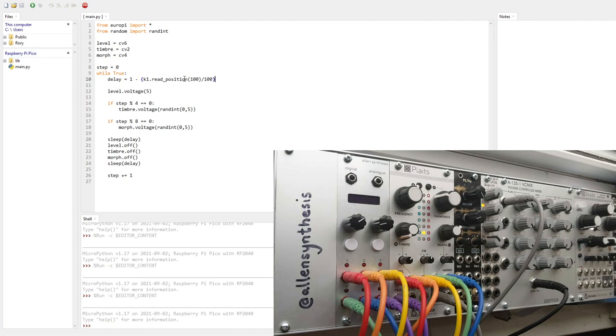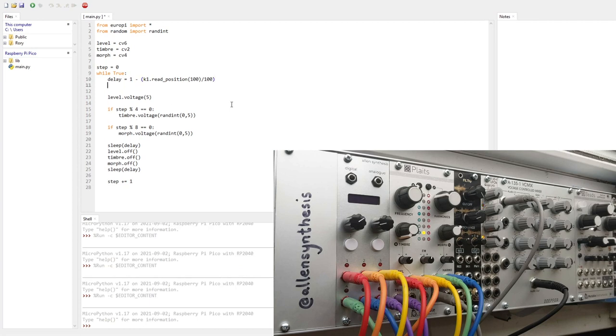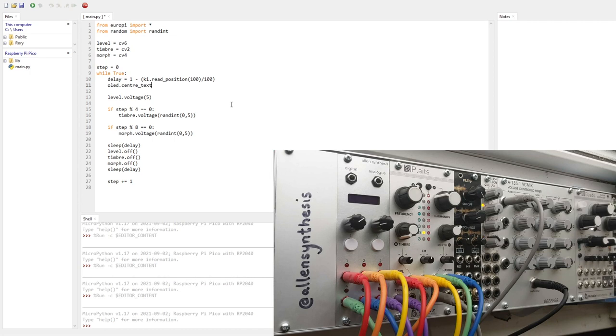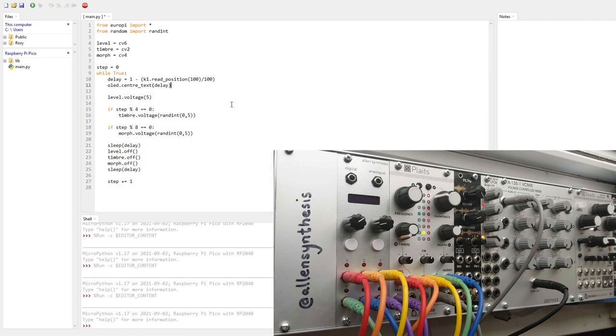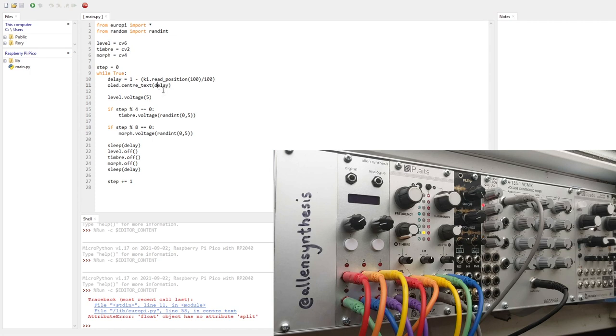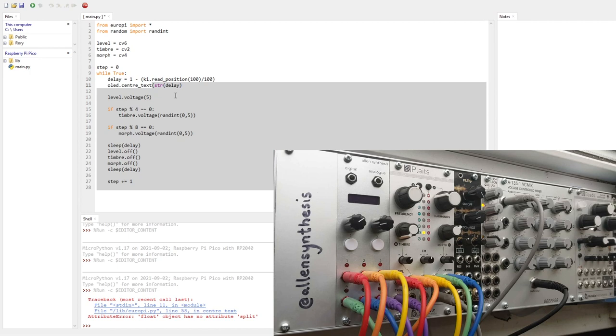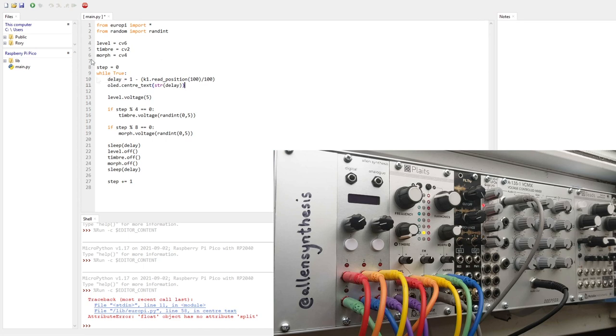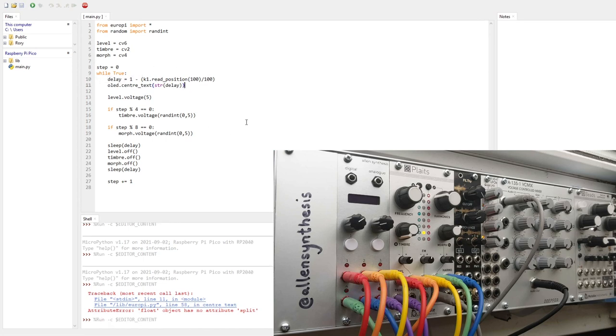Well, we don't exactly know how long that delay is going to be or what's actually happening when we're turning the knob. So we might as well write it to the screen. I'm going to use OLED dot center text. And the text will just be delay. So it's saying float object has no attribute split, which is because delay is a float, which just means a number with a decimal place. So instead of just using delay, we need to use str delay, which is string of delay. String just means text. So it will convert that number, which is delay, into text, which is what the OLED needs.